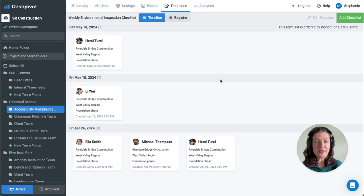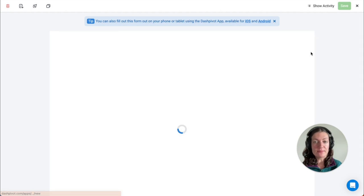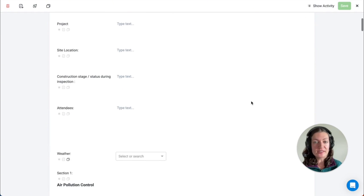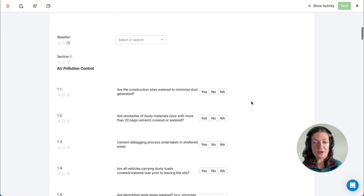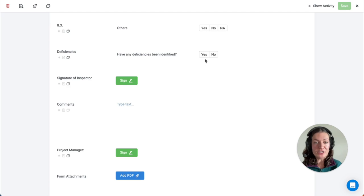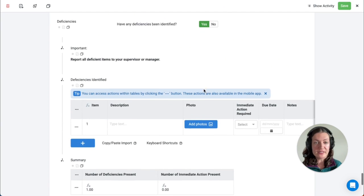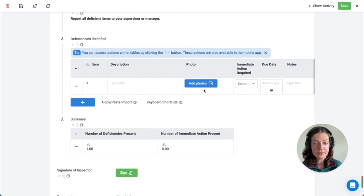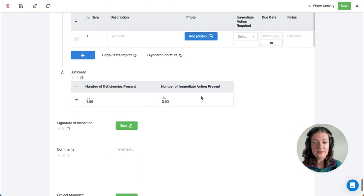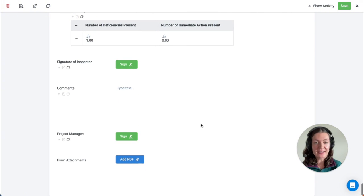You can easily conduct an inspection in your team folders. Our standard environmental inspection template includes fields such as yes-no fields, some of which include logic based on the responses from the form, the ability to add photos, and e-signatures at the end.